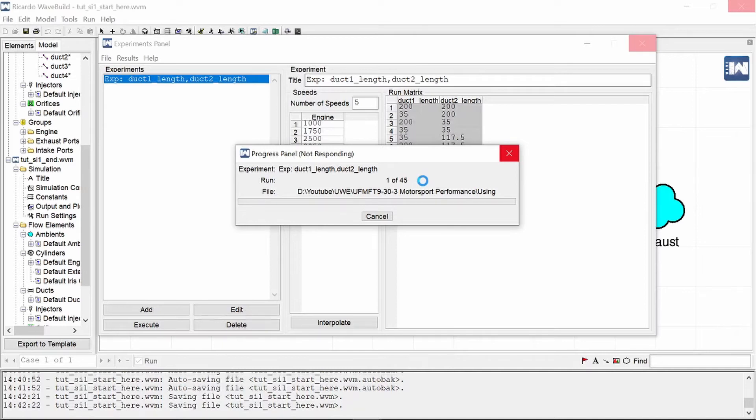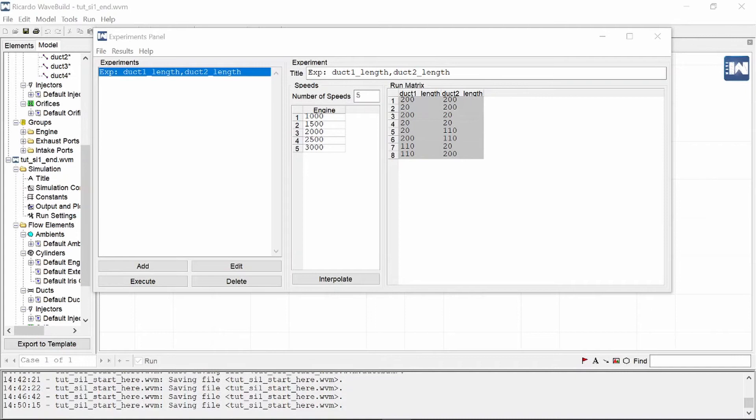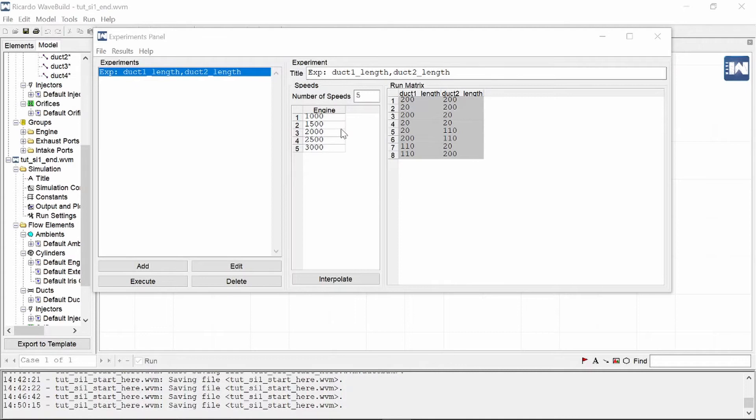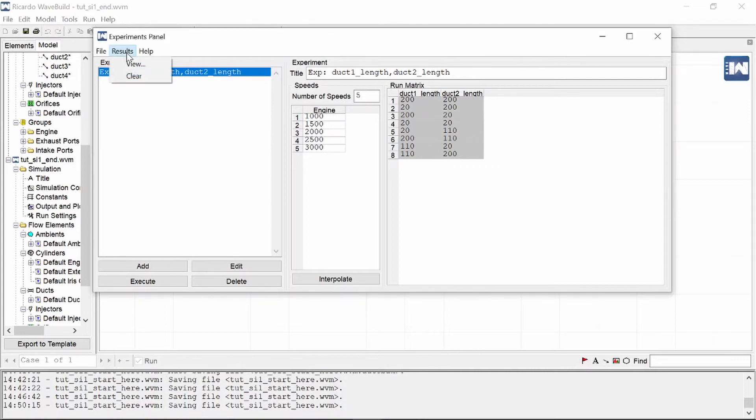A few moments later. So I had to make a few changes because obviously when I record a tutorial, Ricardo WAVE decides to be difficult and doesn't want to give output results. So I changed my engine speed from a thousand to three thousand and my duct lengths I've changed to be between 20 and 200. Now obviously I've already run this just to make sure that it does work this time.